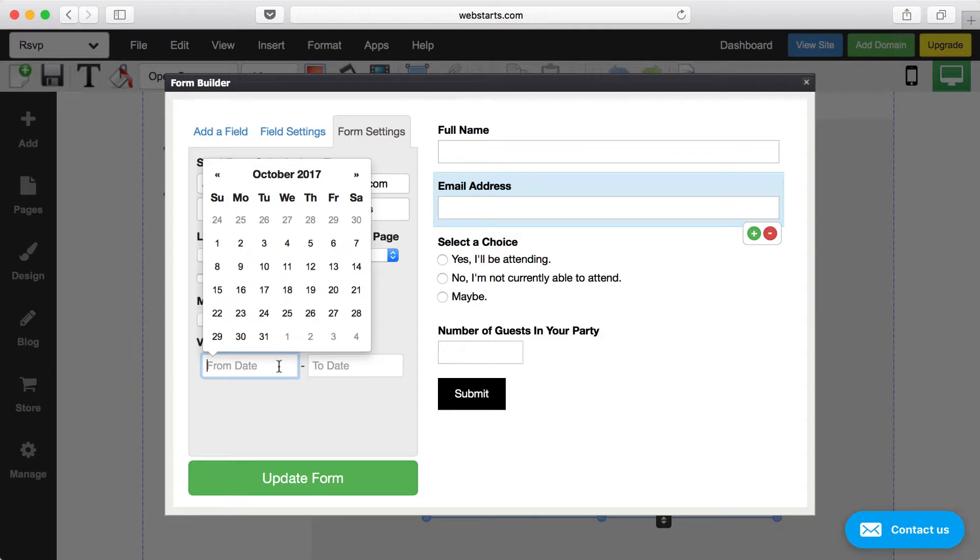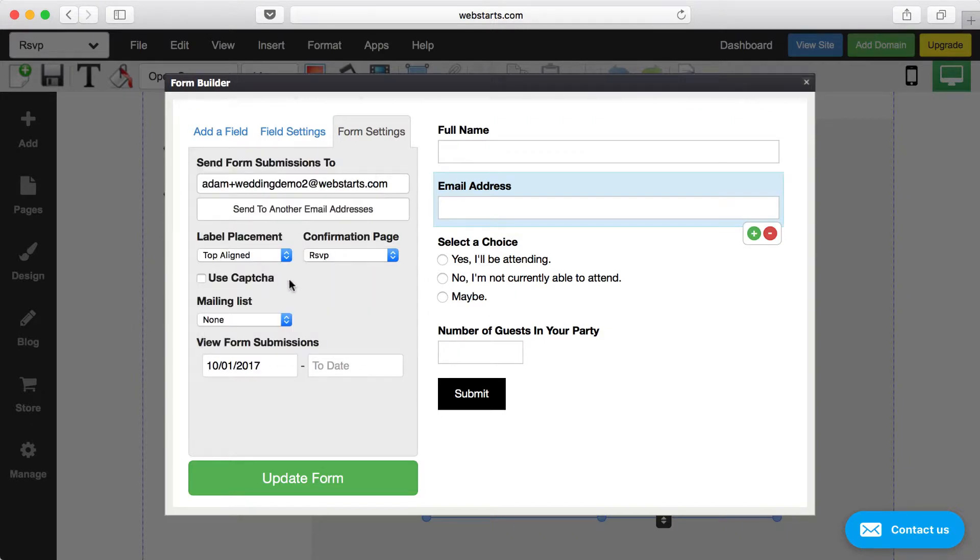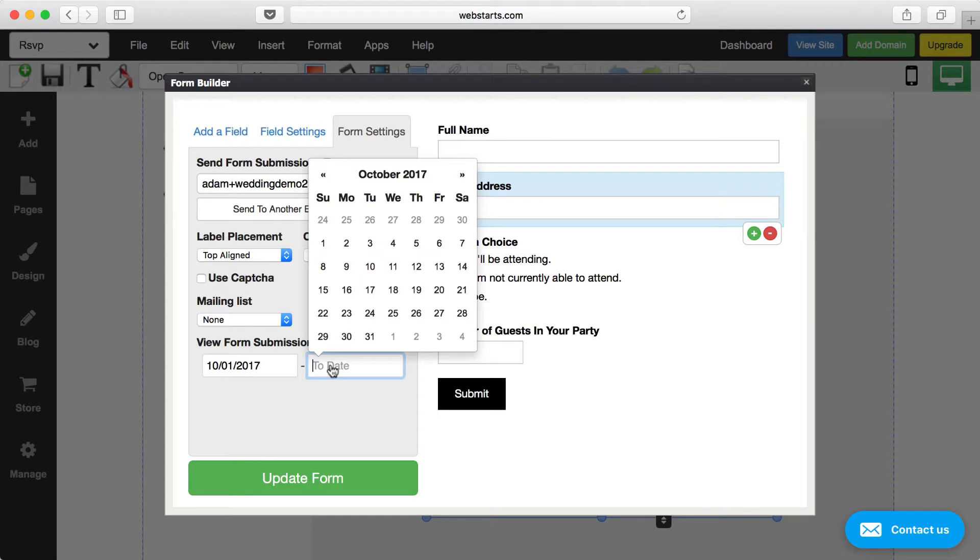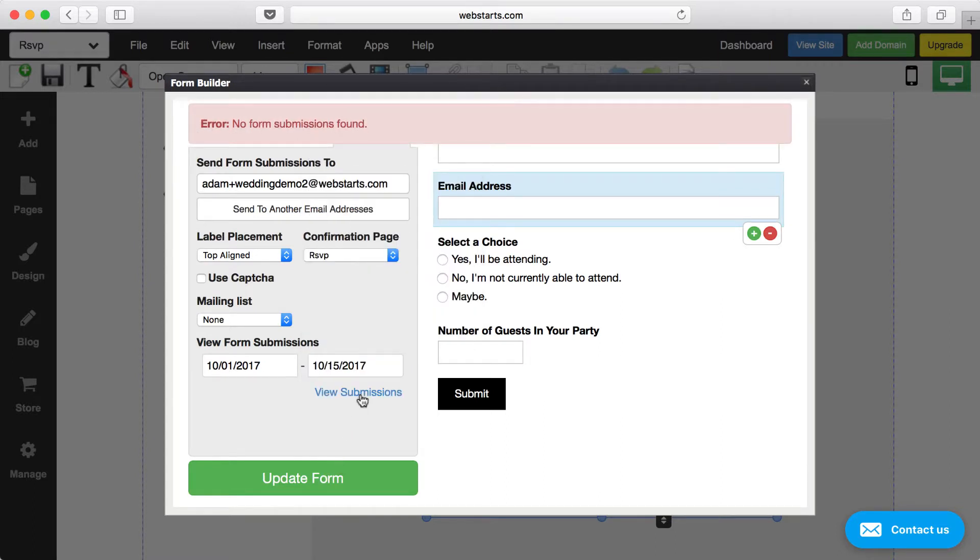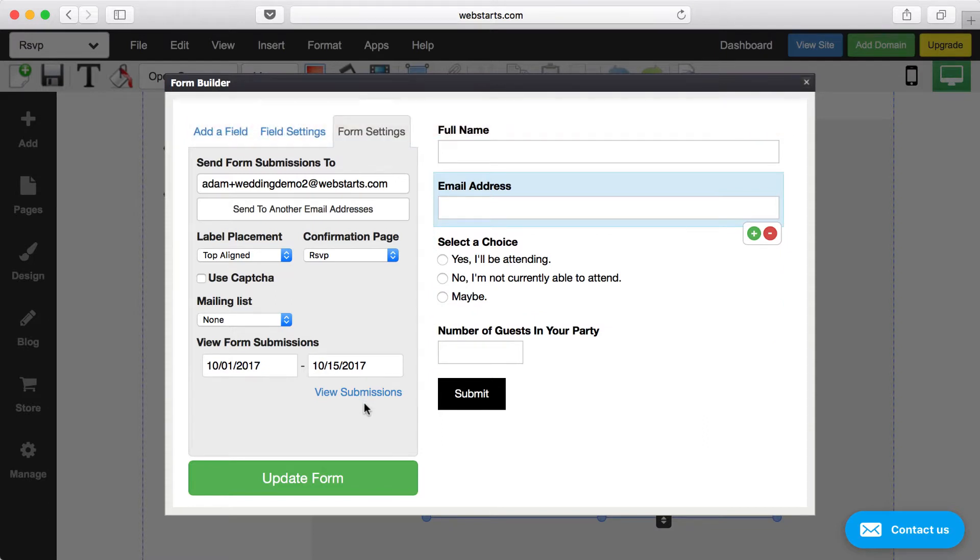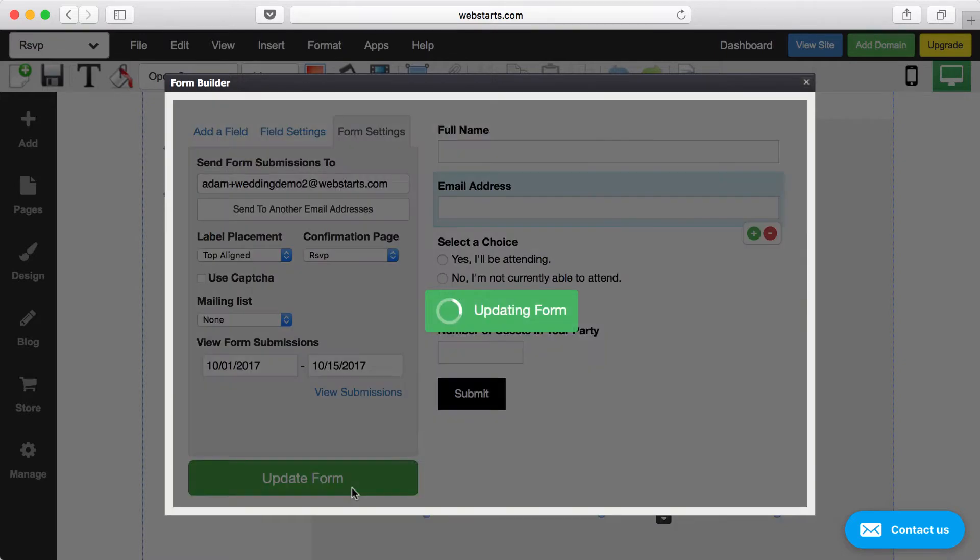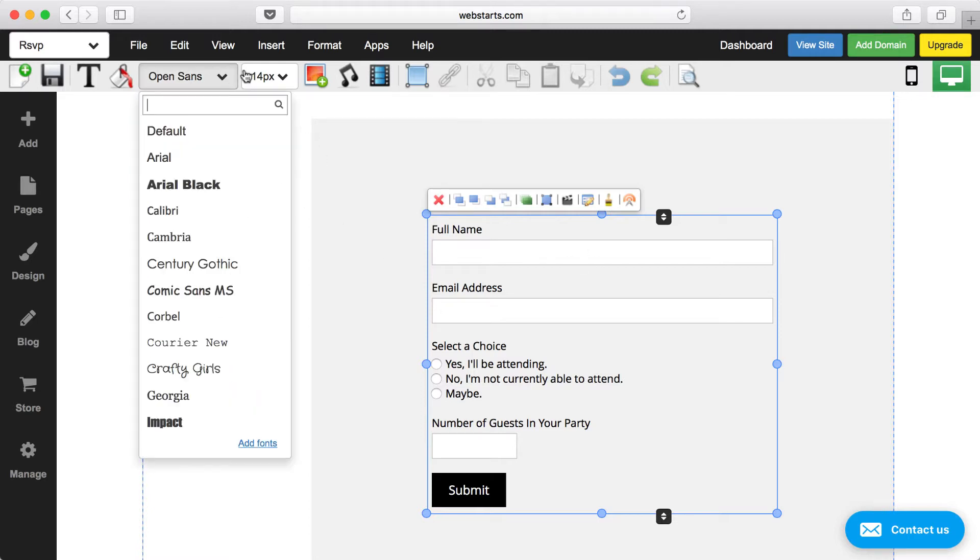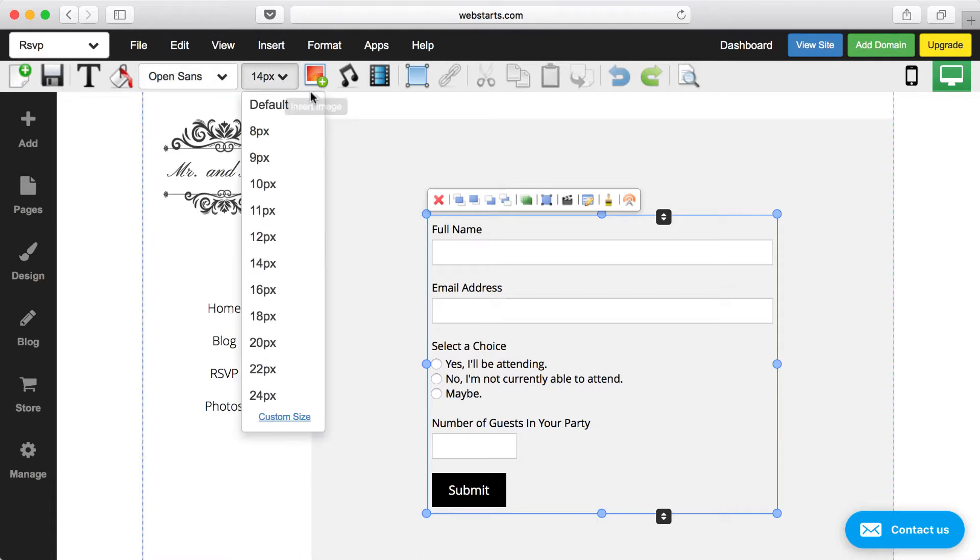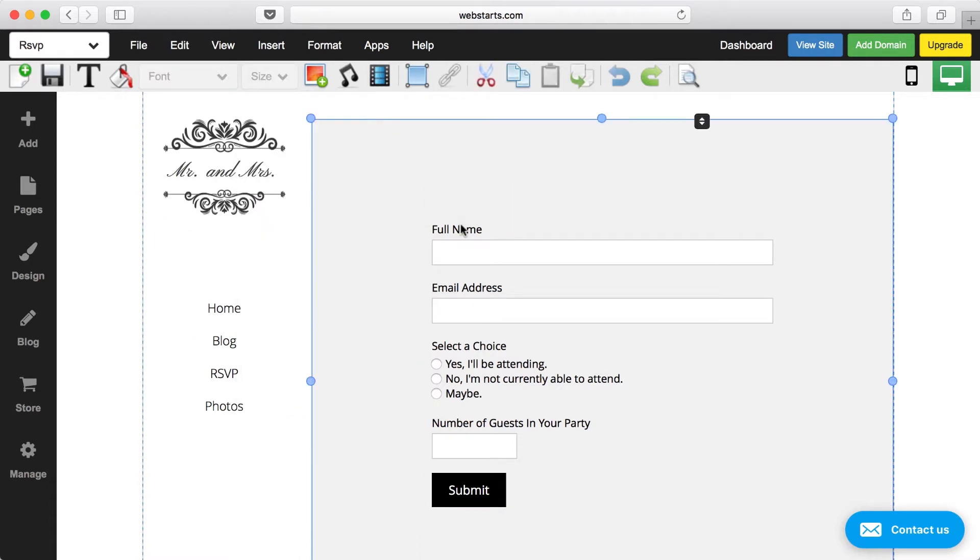Here you can view your form submissions by date, so you just choose a date range. For example, if I wanted to choose the 1st or the 15th and then click View Submissions, I don't have any submissions, but if I had, they would have been displayed. Once you're ready to update your form, just click the Update Form button and then your form is updated. You can also do things like change the font or style of your form just by using the various formatting features of WebStarts.